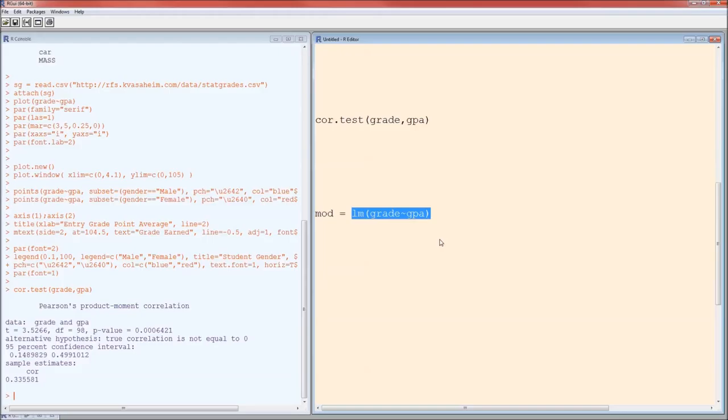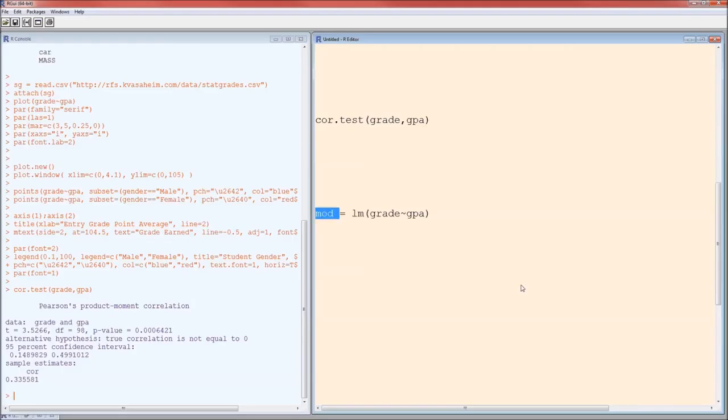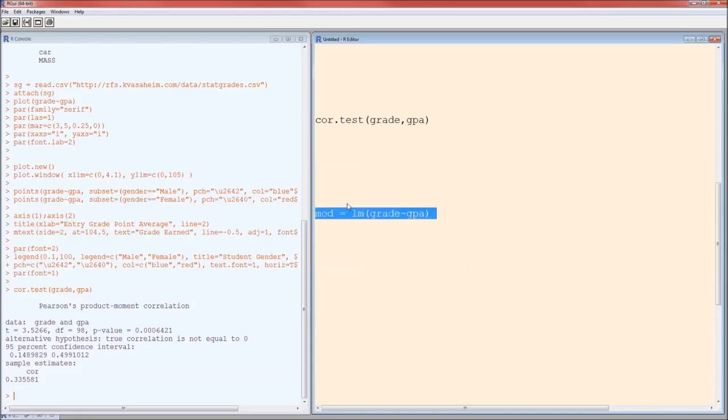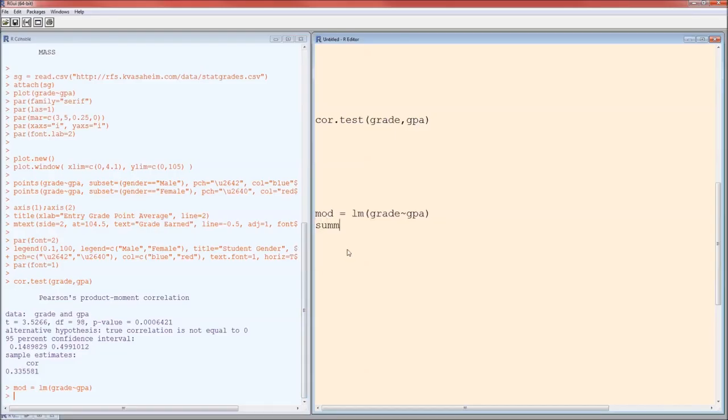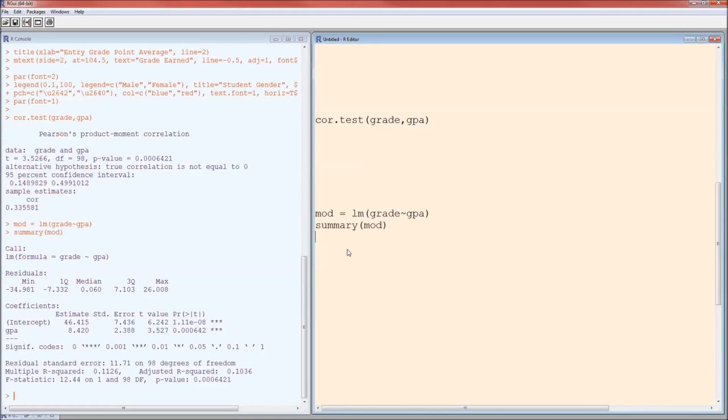Most of that information is not printed out. So we save it in a variable. Now we could call this variable just about anything we want. We could call this bob. I'm going to call it mod, mod for model. So I run it, control-R, over here on the left, nothing's really changed. We just echoed it back. But mod now contains a lot of information. To see some of the information that mod contains, we'll do a summary of mod.